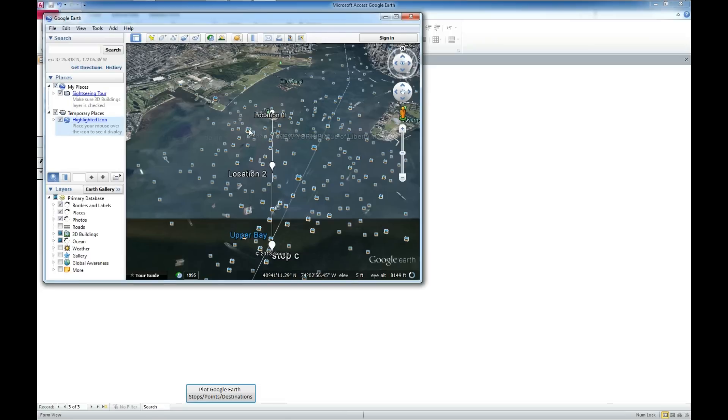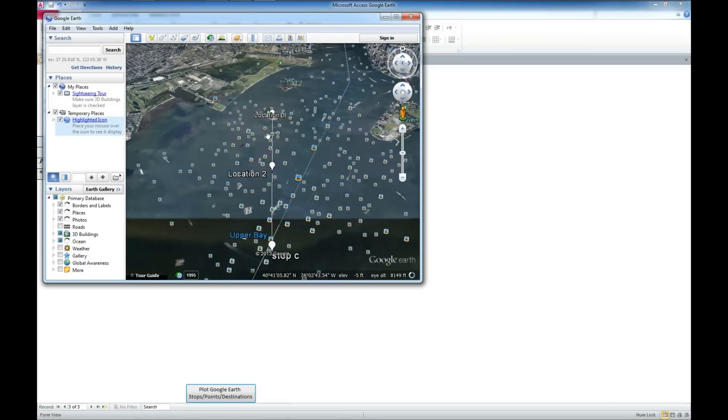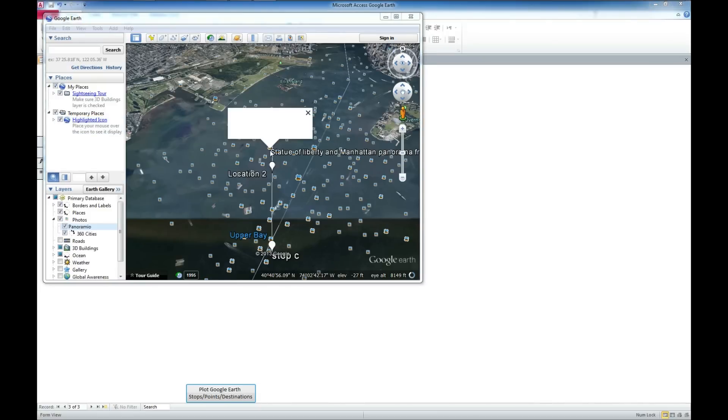Google also displays these images that people have taken. We'll even take a look at one of them about the Statue of Liberty here. Give it a chance to load up.